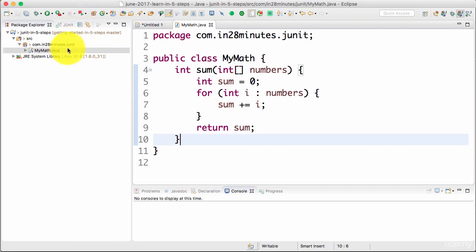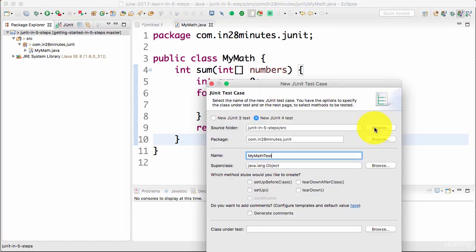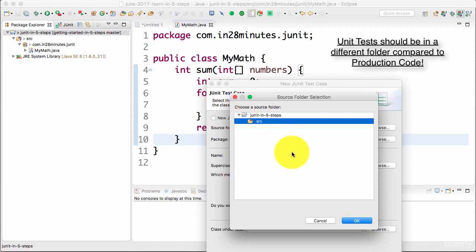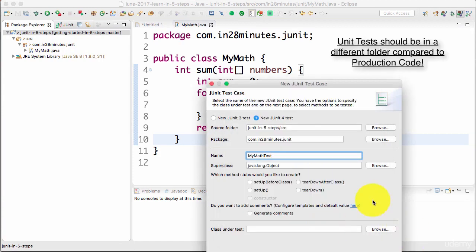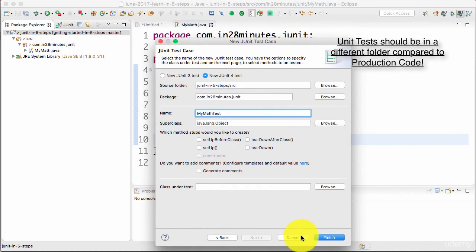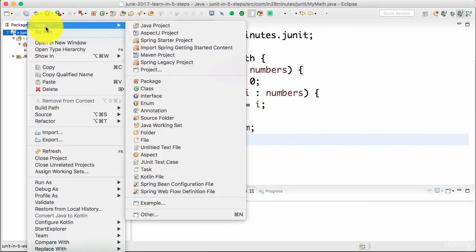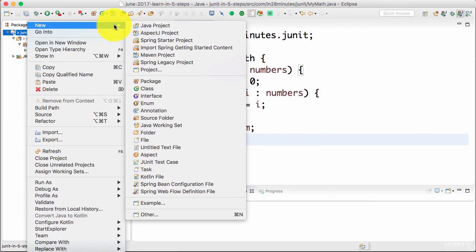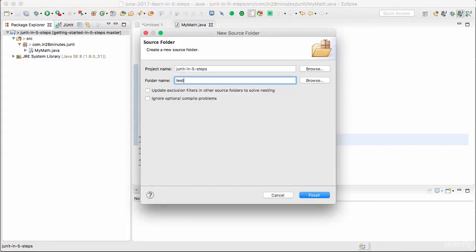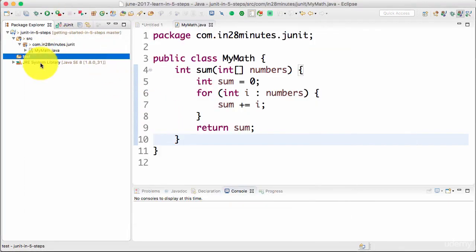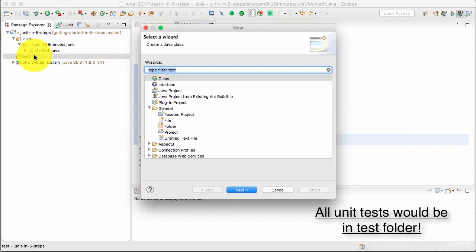Now how can I be sure that the sum method is working fine? I'll write a unit test. One important thing is the source folder. I'll create a new source folder because I want to actually separate unit tests from the source code. It's not a good practice to put both unit tests and the code in the same folder. So I'll right-click, New, Source Folder and name it test.